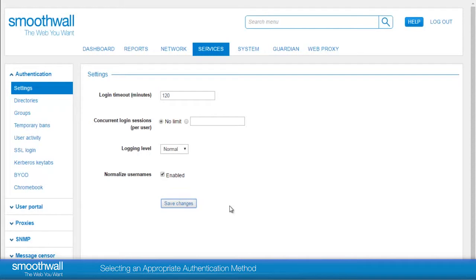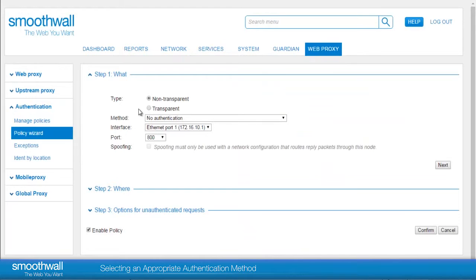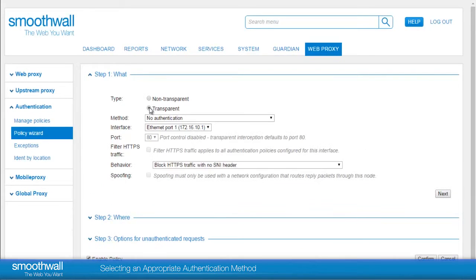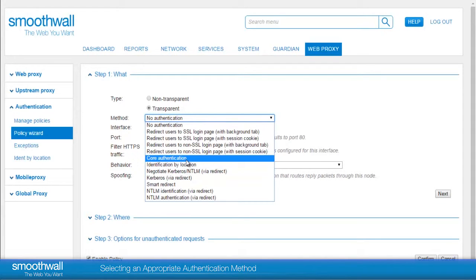Looking back within the Policy Wizard, we can also choose Transparent Authentication and view the methods available. Here, Core Authentication is the default. The typical use for Transparent Authentication is for guest users, or those who are not members of the domain, and so you want to prompt them to use login credentials you have provided. Those credentials might be held on the SmoothWall, in an Active Directory, or Radius, for example.